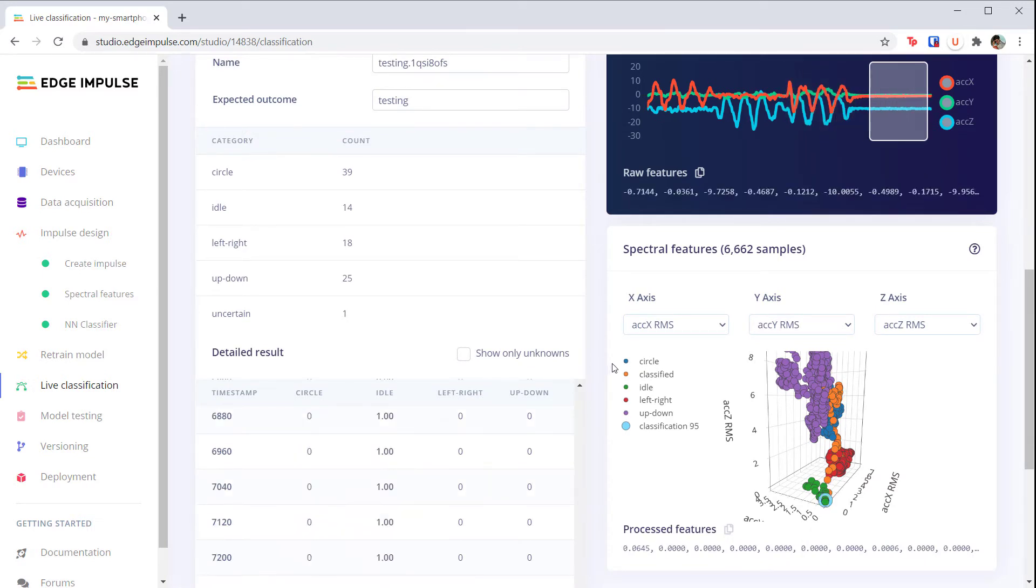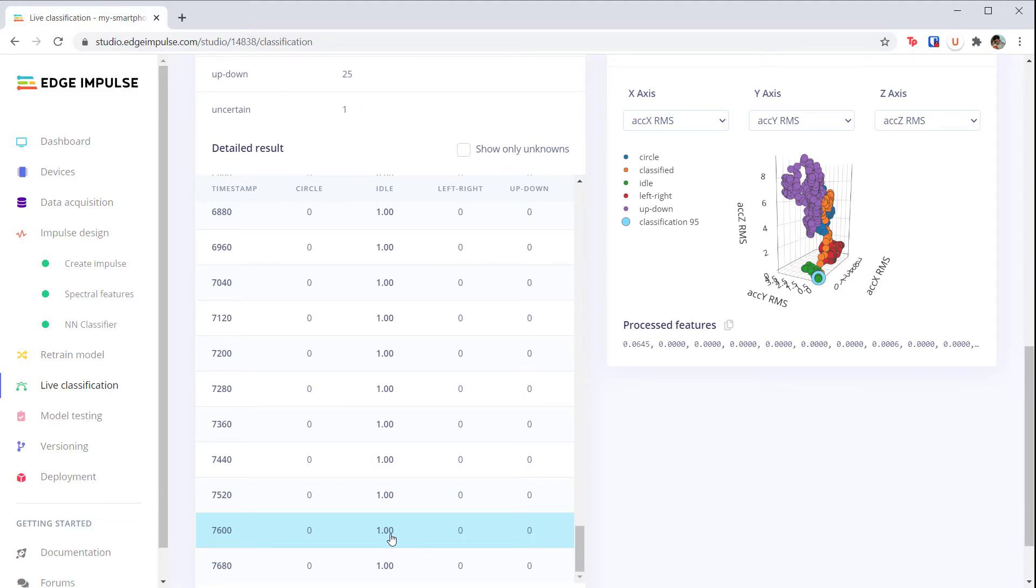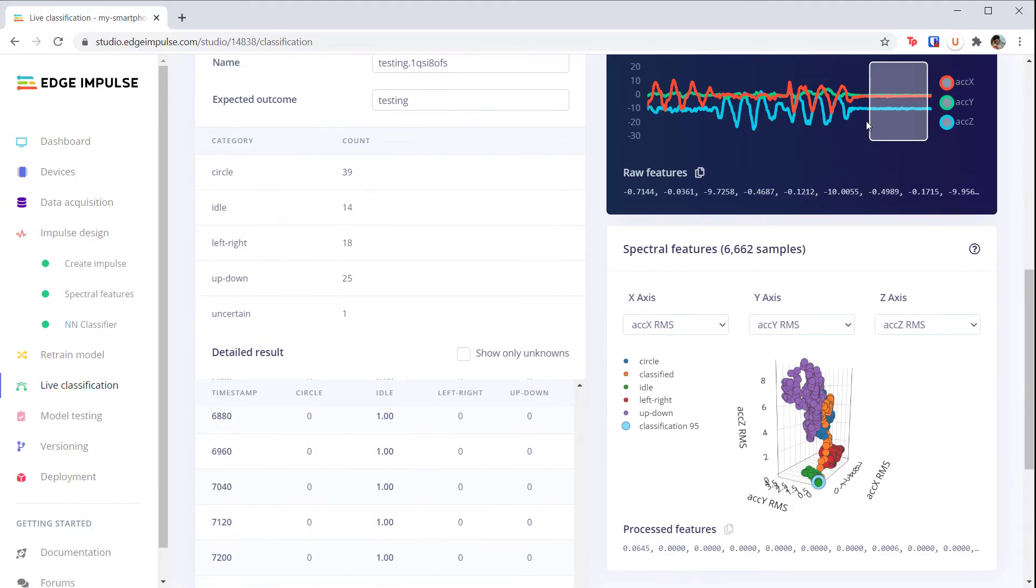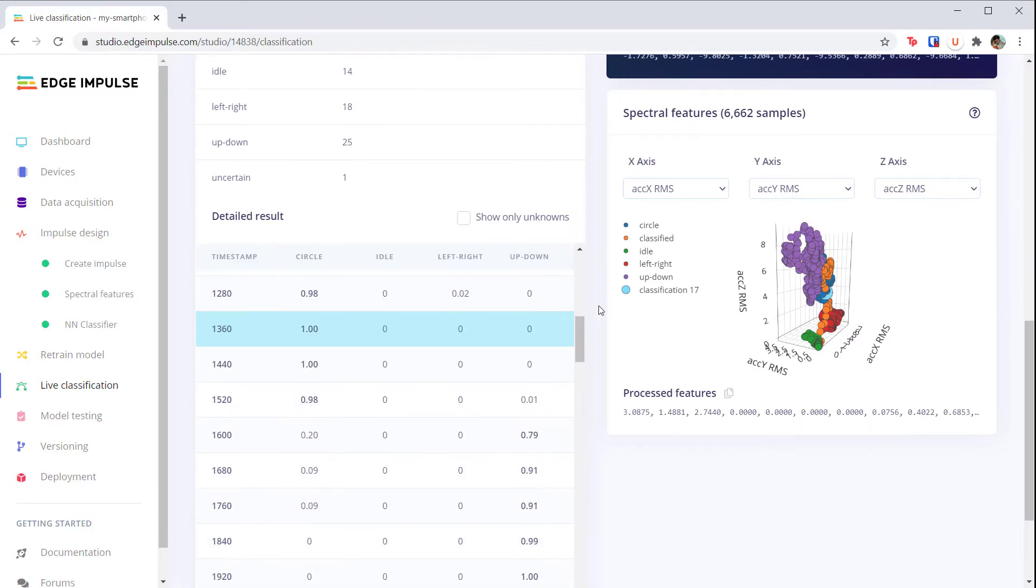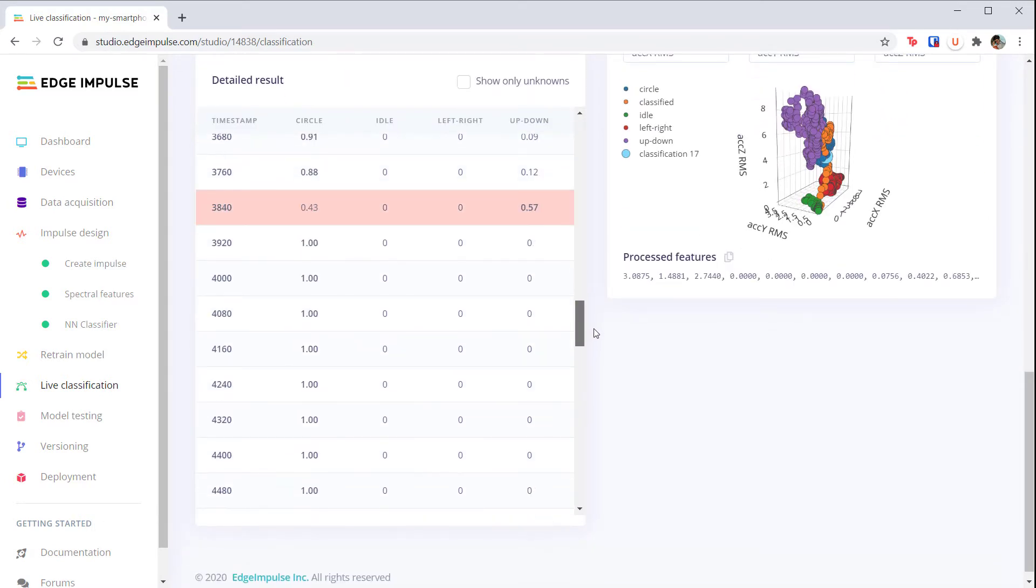If you put the window over a transition period, say from left right to up down, you can see that the model struggles to recognize that gesture. Predictions marked in red indicate that the model is not really sure about the label.